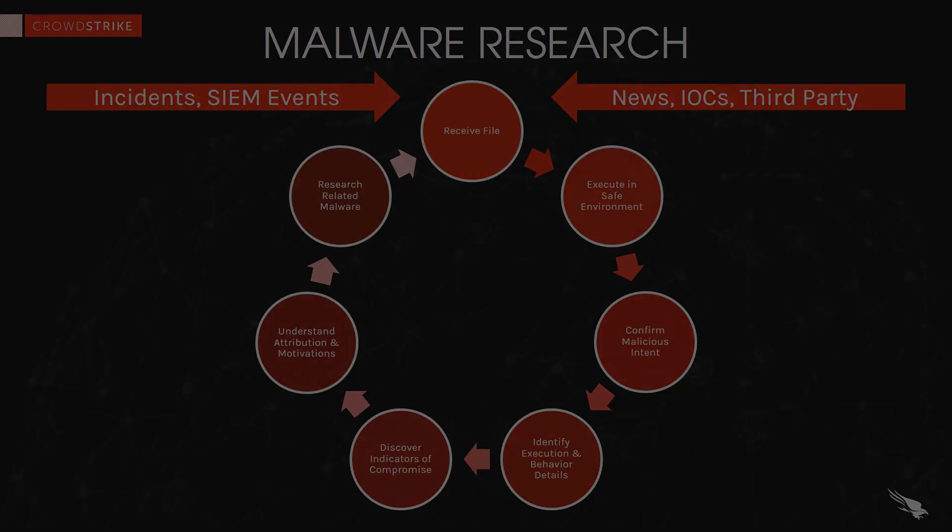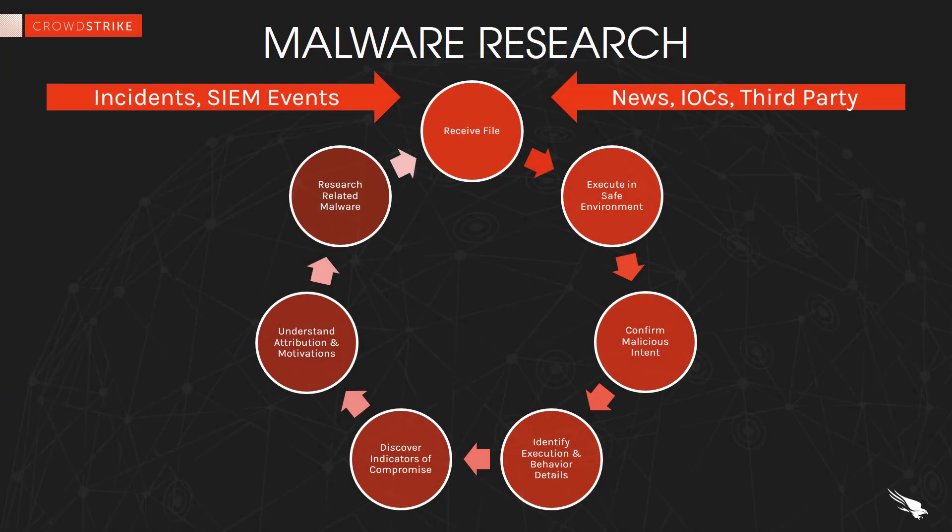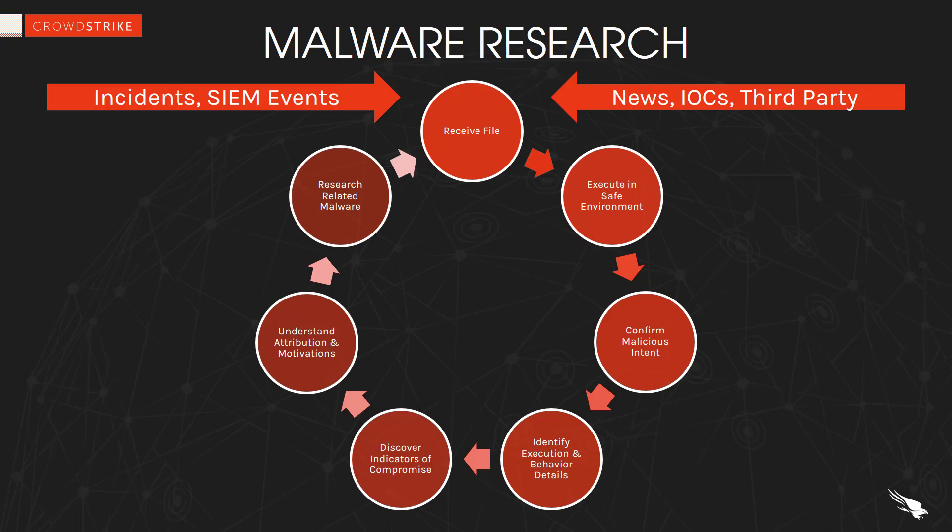As you can see, Falcon Sandbox gives malware researchers and security operations teams safe, complete malware analysis, as well as all of the information needed to provide their organization with faster threat protection and response.